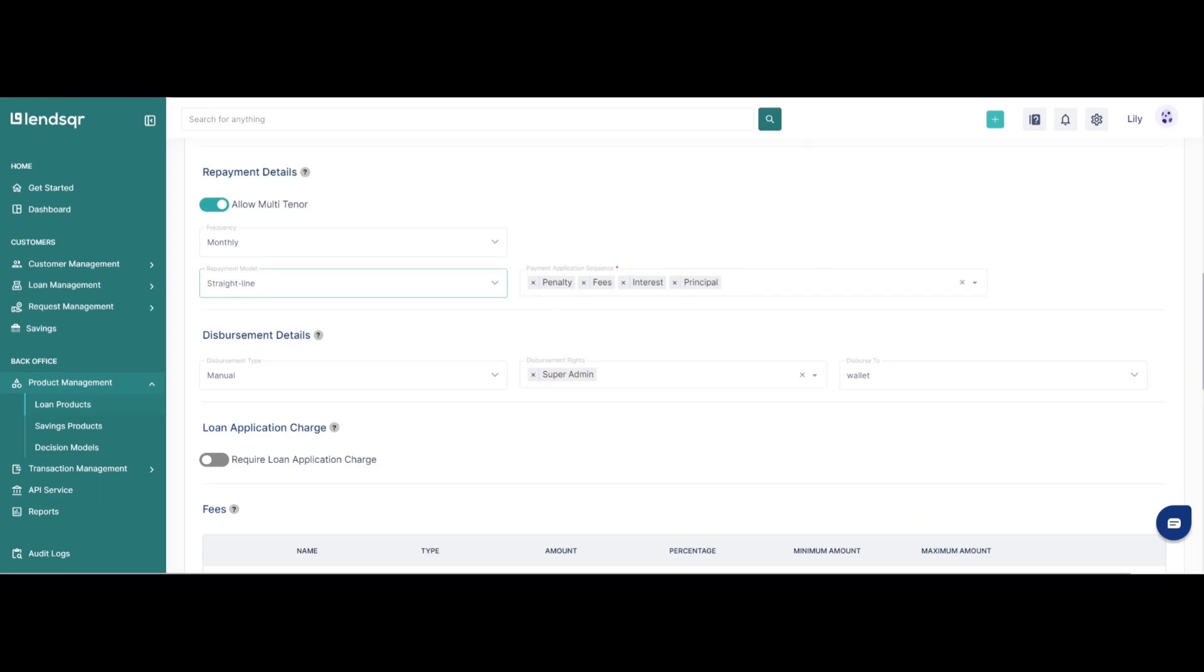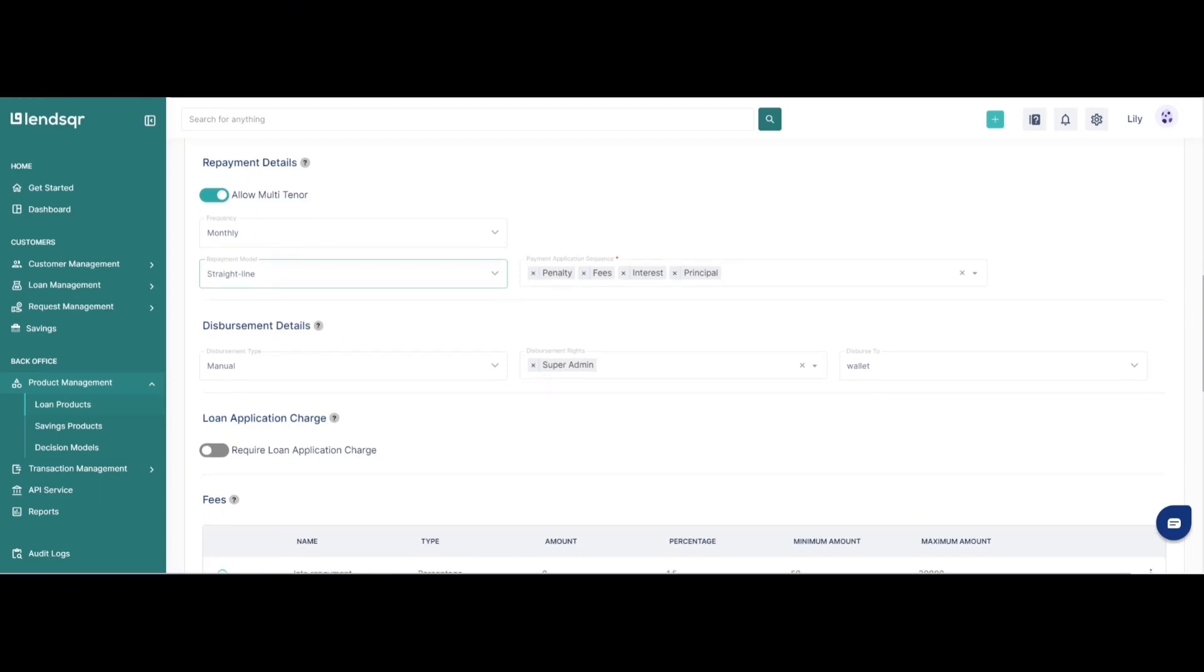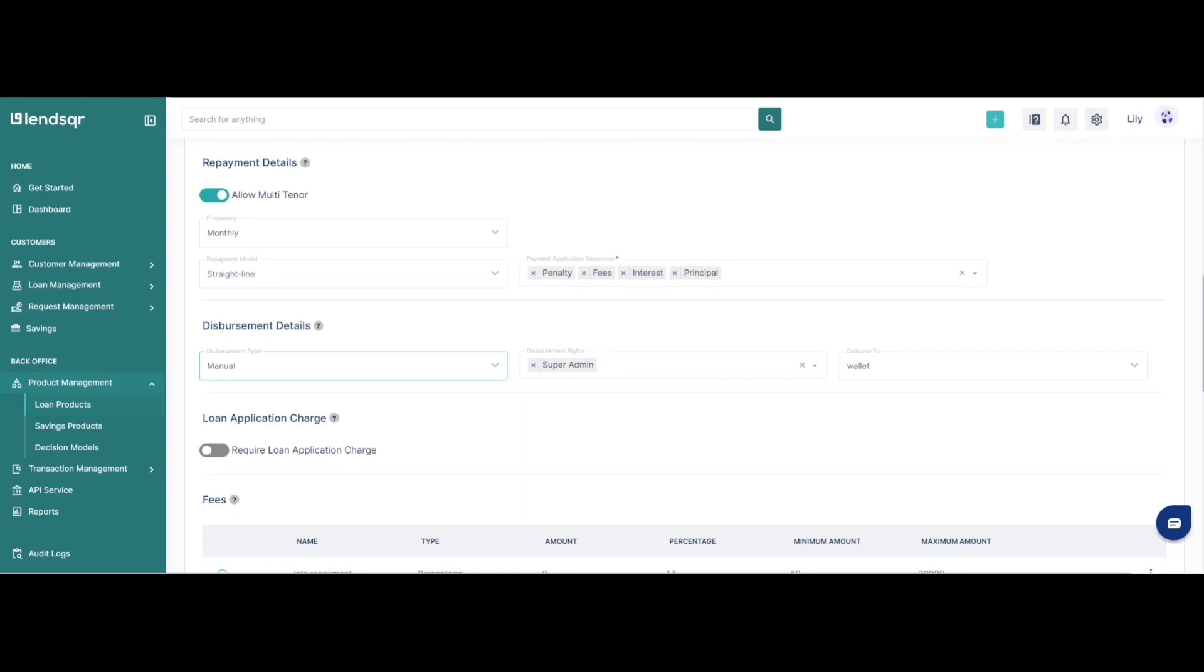The next section we have is the disbursement rules and what this configuration allows you to do is specify the disbursement type which will be either manual or automatic. The manual disbursement type is usually the default and this is where the loans would have to be pre-assessed by you before they can be disbursed to the user. We advise that for starting out you would actually opt in for the manual disbursement type as opposed to the automatic.